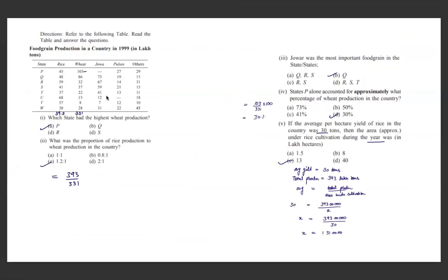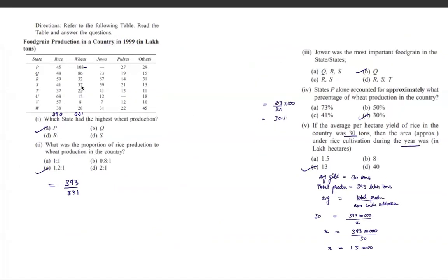The next table presents food grain production data for a country in 1999, showing different types of crops and output across states. The first question asks which state had the highest wheat production — looking at the values, state P at 103 lakh tons is the highest.